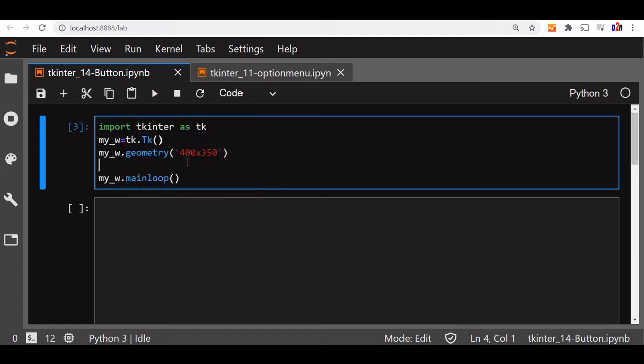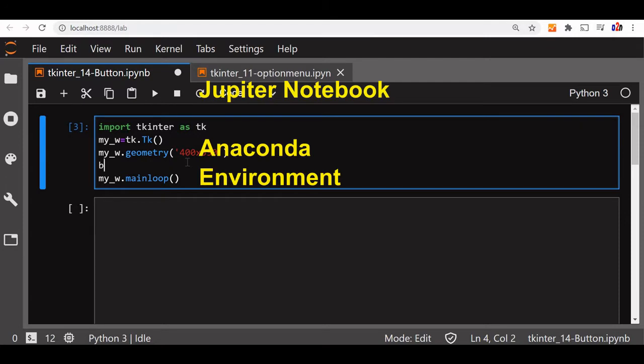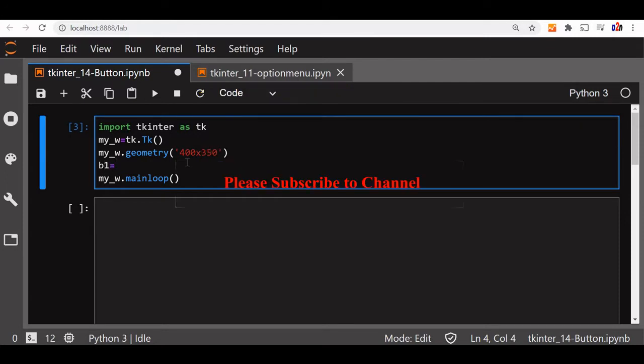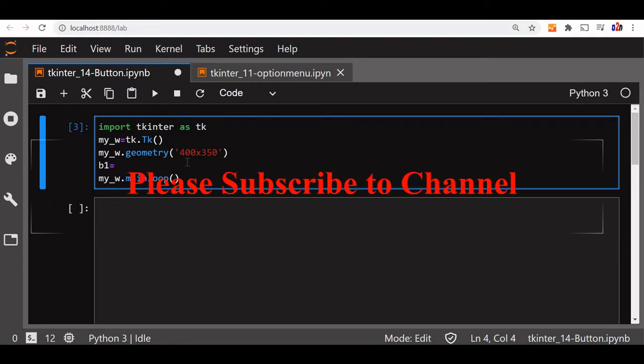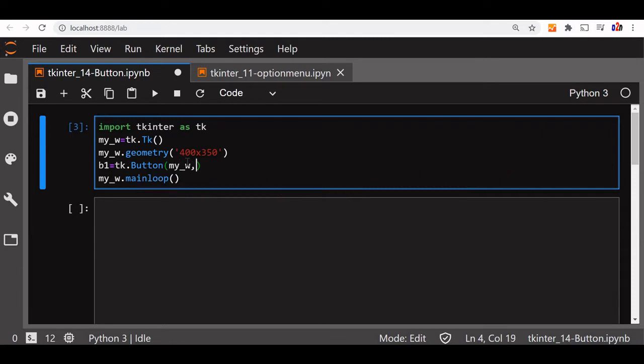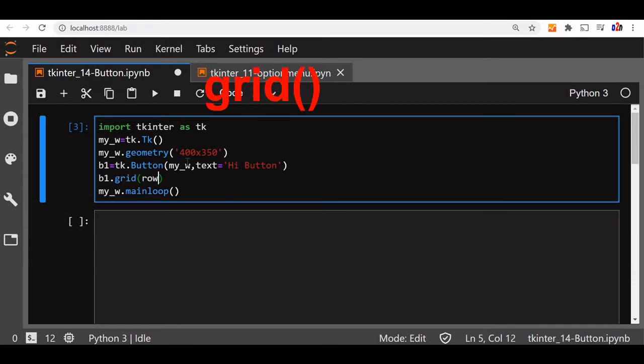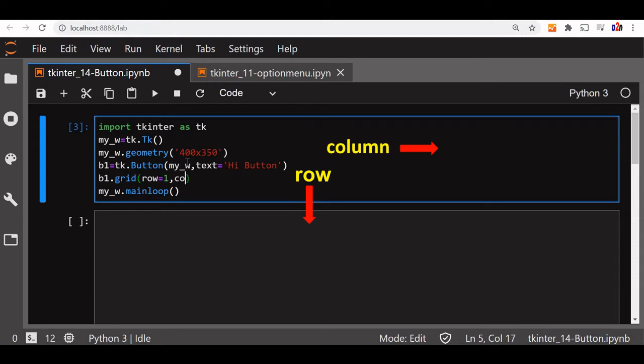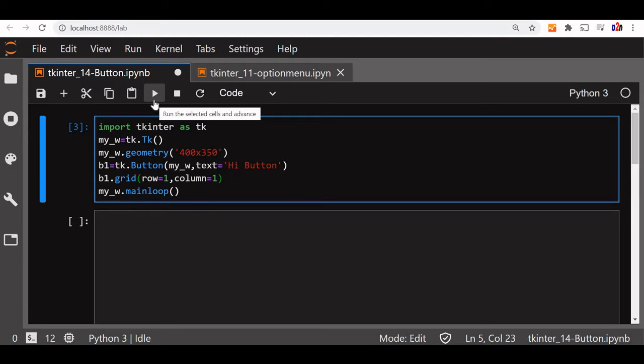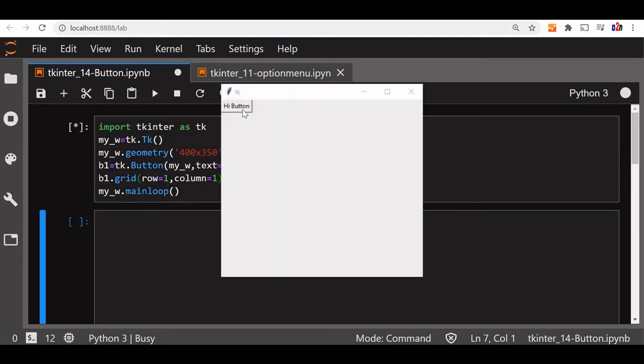This is our basic window. On this we will add our button now. B1 is our button object. Now let us use tk dot button. Now my underscore w is our parent window. Now in this we will add a text. Let us say I am a Button. Now I will add the grid. Now we will place it on a grid. So row is equal to one, column equal to one. So let us just see how it looks. The button is displayed.